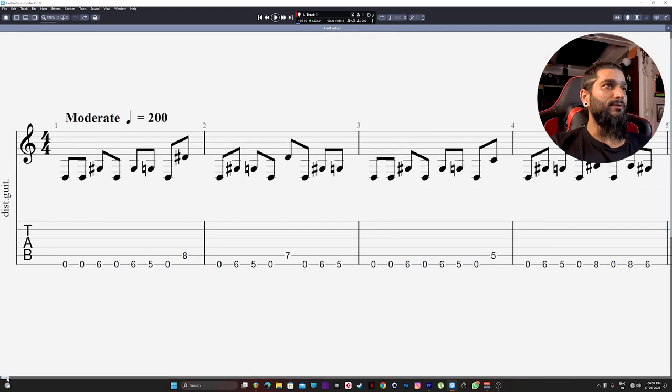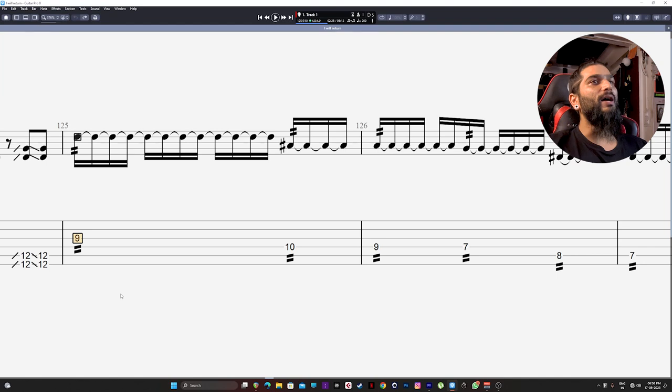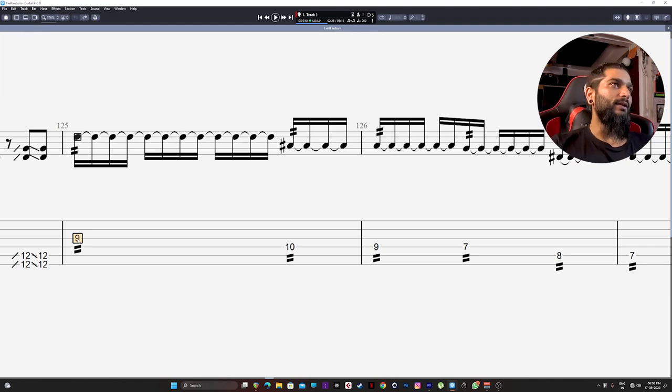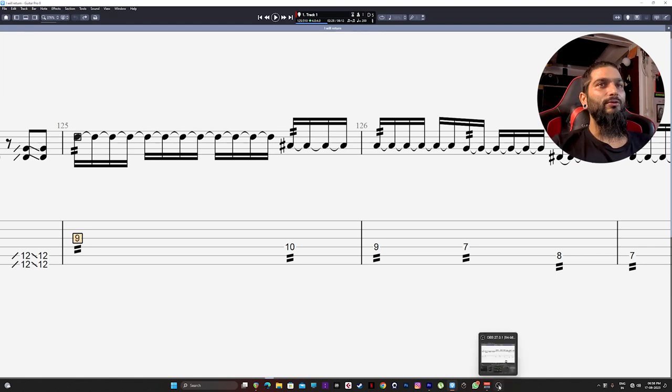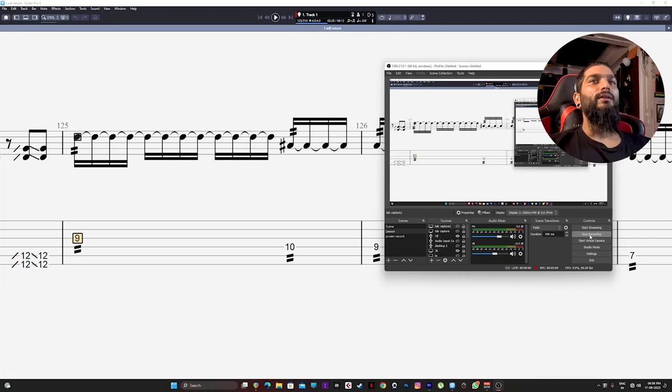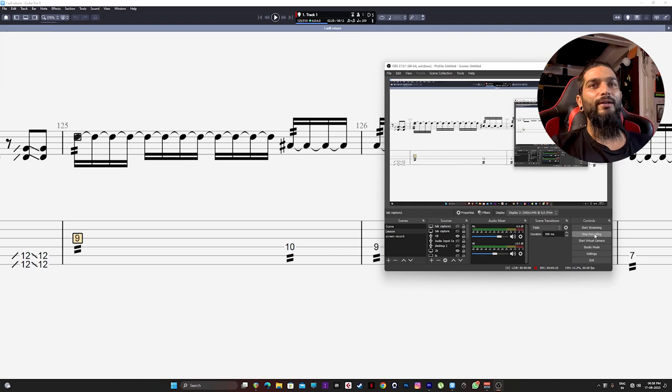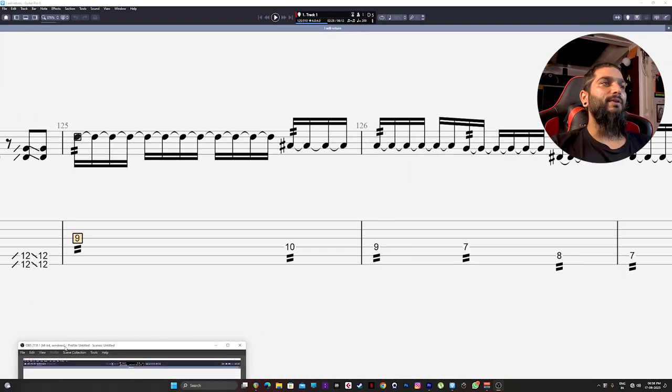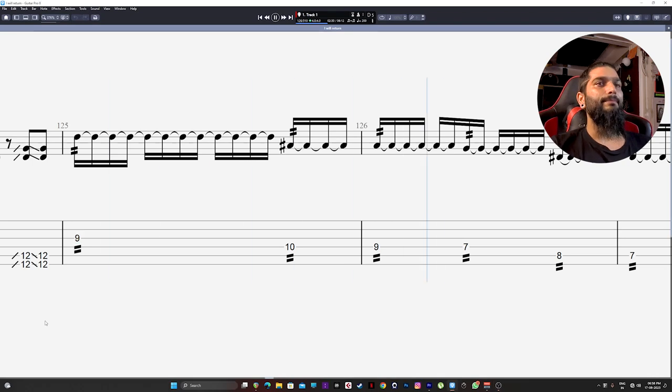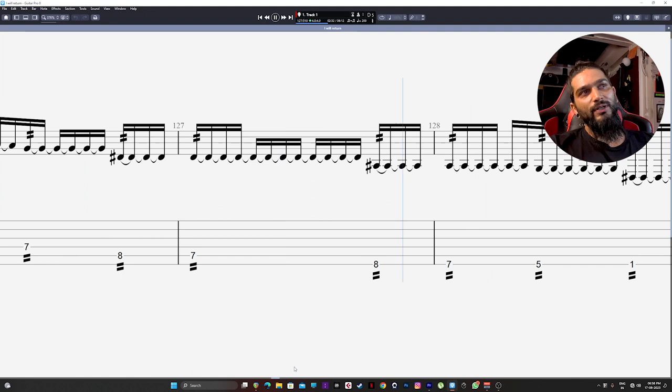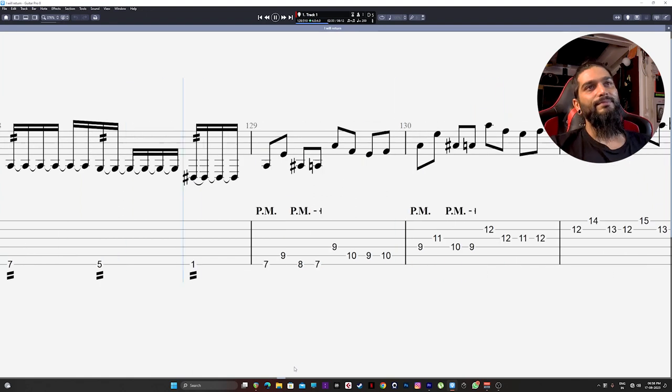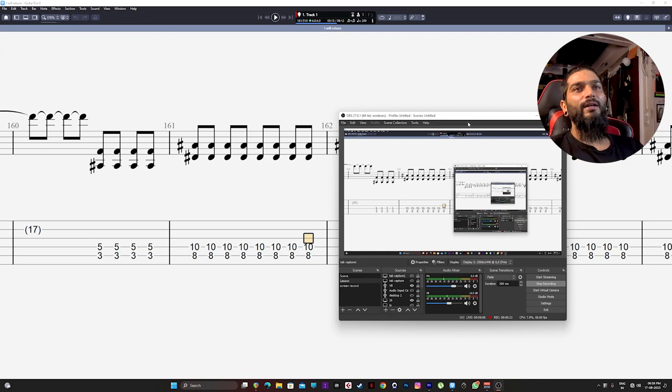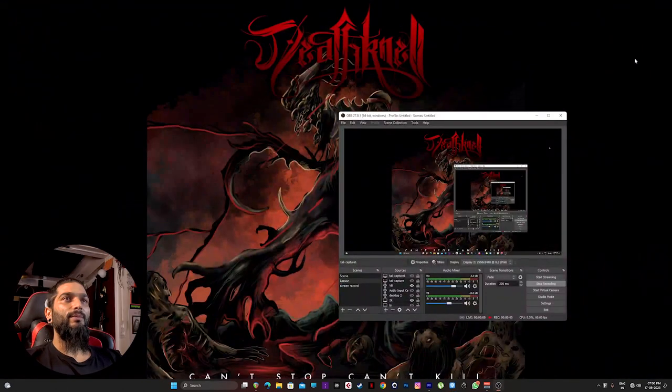For this instance I'll use the solo from my song I Will Return. Click from where you want the guitar tabs and then go to OBS and click start recording. Right now it's showing stop recording for me because my recording is already running. Get rid of this window, maybe put it here and press play. I will fast forward this section.